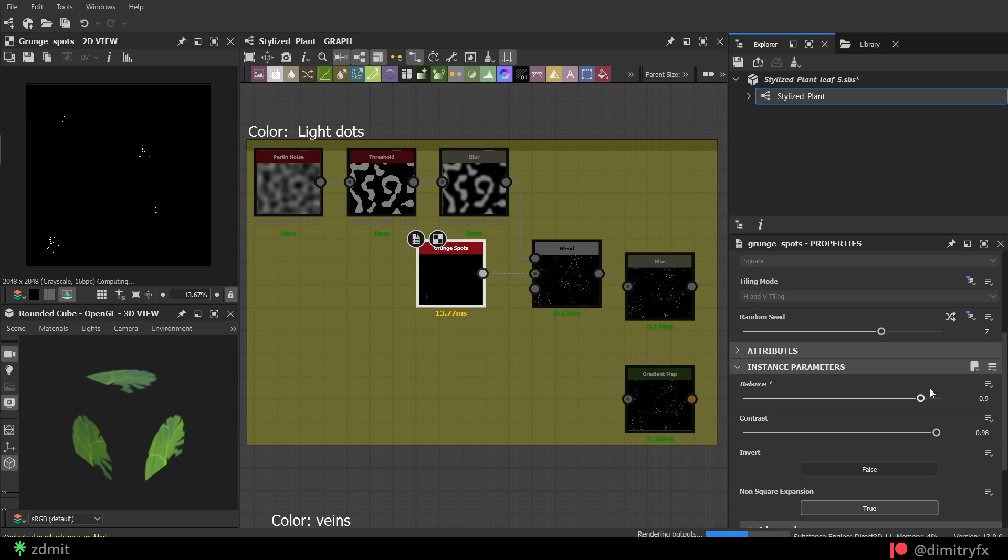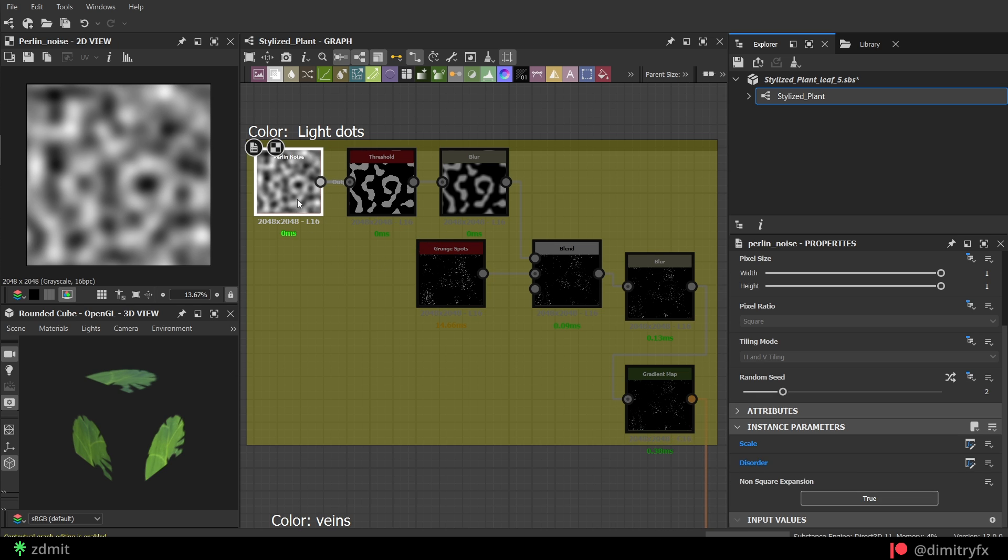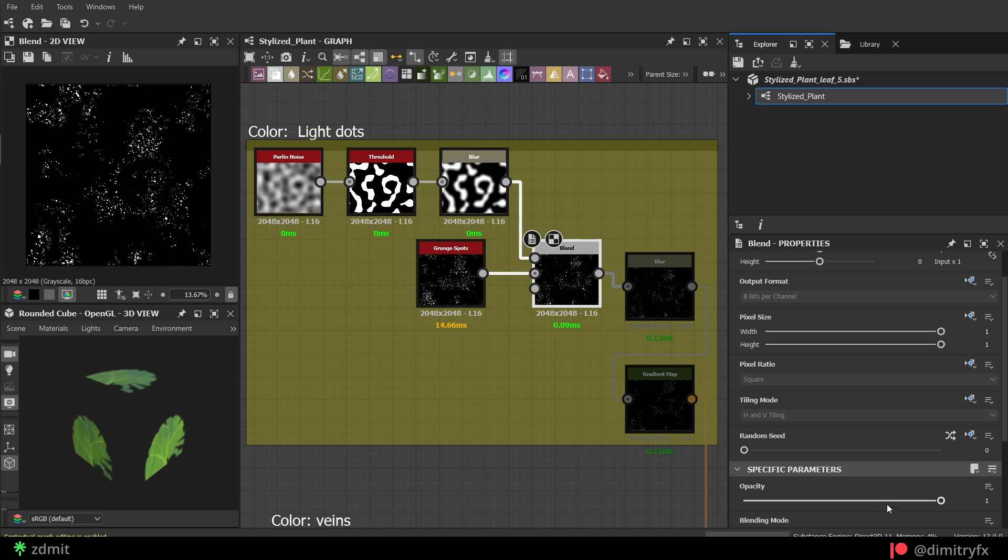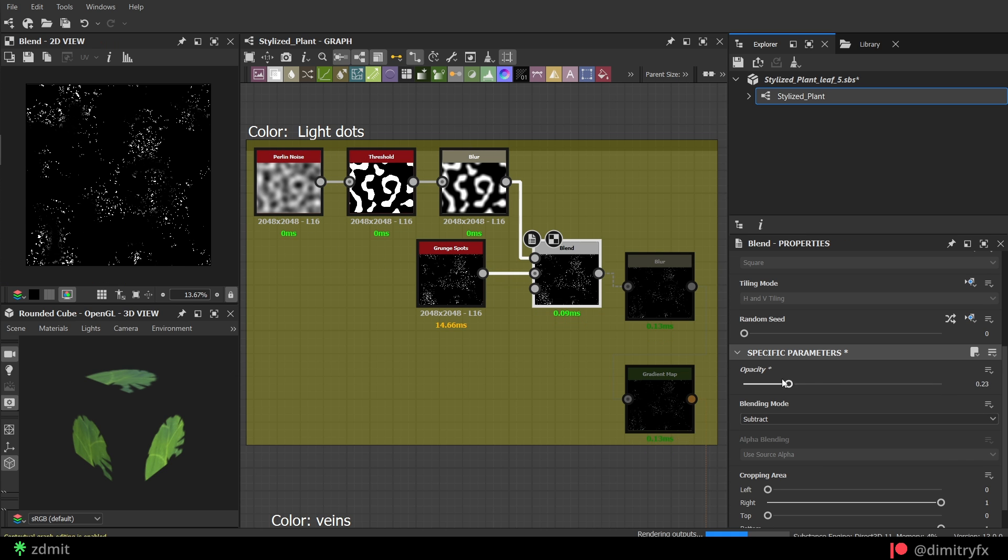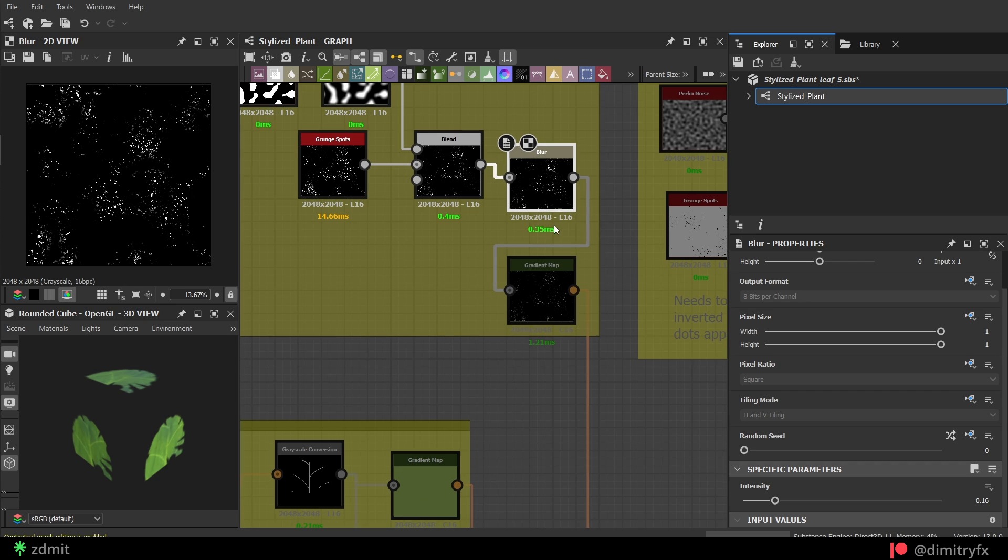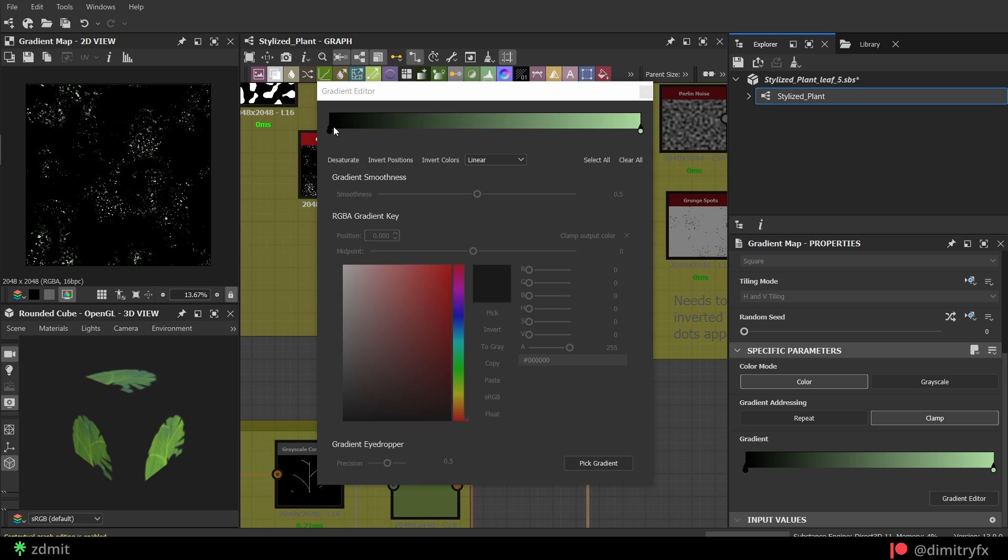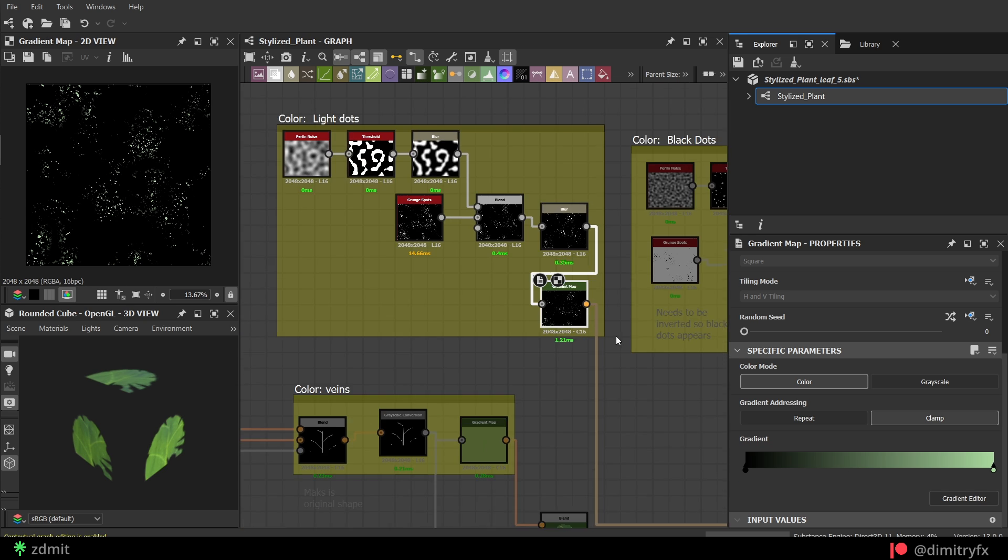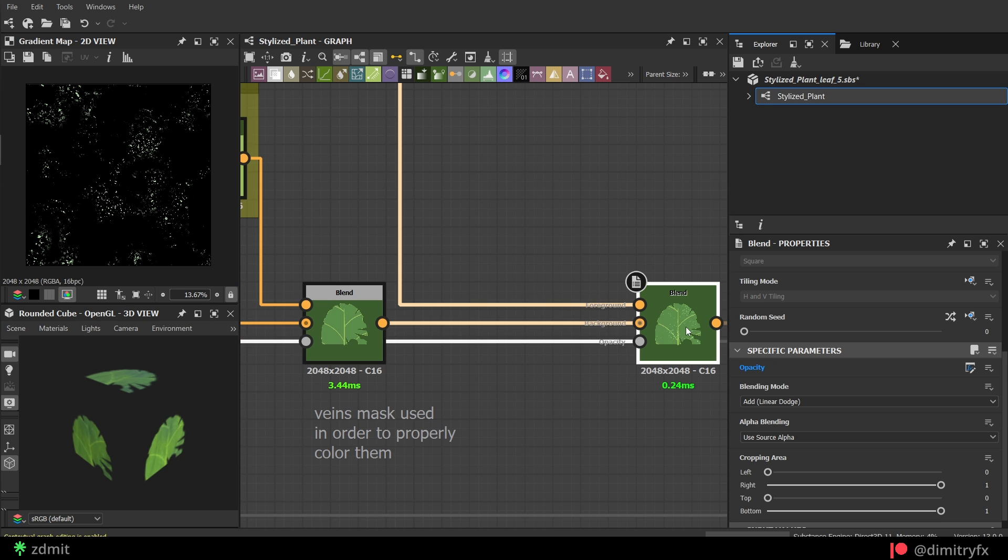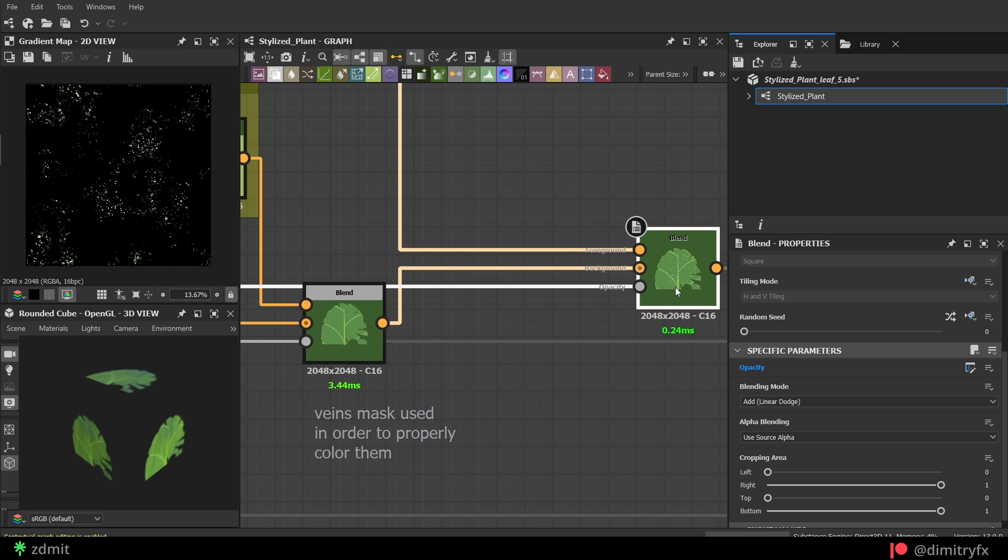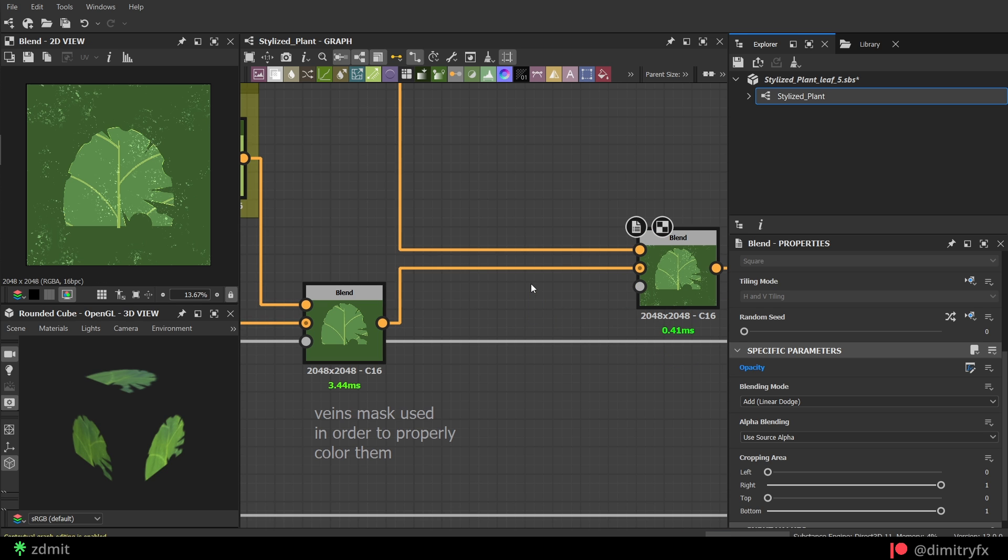To add white and black dots, you can use a grunge spots node, which is blended with a pearling noise with a blend mode set to subtract to remove certain parts of the dots. Then, blur dots a little bit and convert them back to color using gradient node.